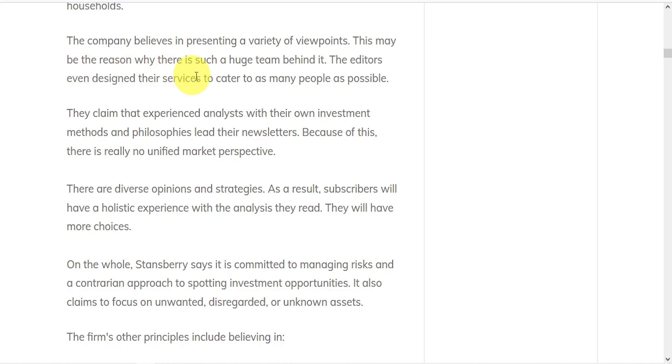Their services are designed to cater to as many people as possible. They claim that experienced analysts with their own investment methods and philosophies lead their newsletters. But because of this, there's really no unified market perspective. There are diverse opinions and strategies.